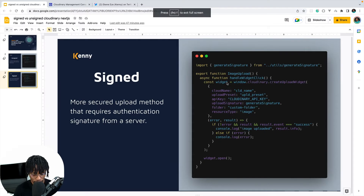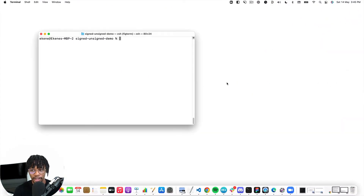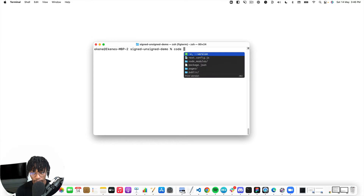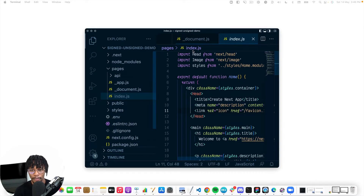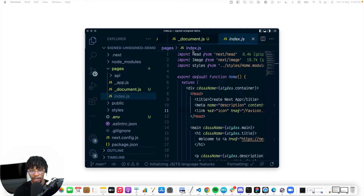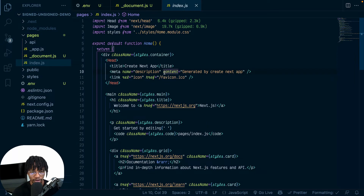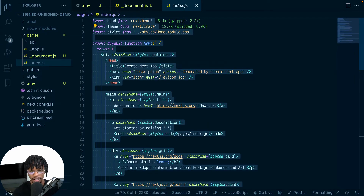Let's bring up the terminal. I already created this project called signed-demo, so let's open that up in VS Code. I'm going to make this full screen and get rid of all of this — like I said, I already worked on this so I won't be typing all the code from scratch.